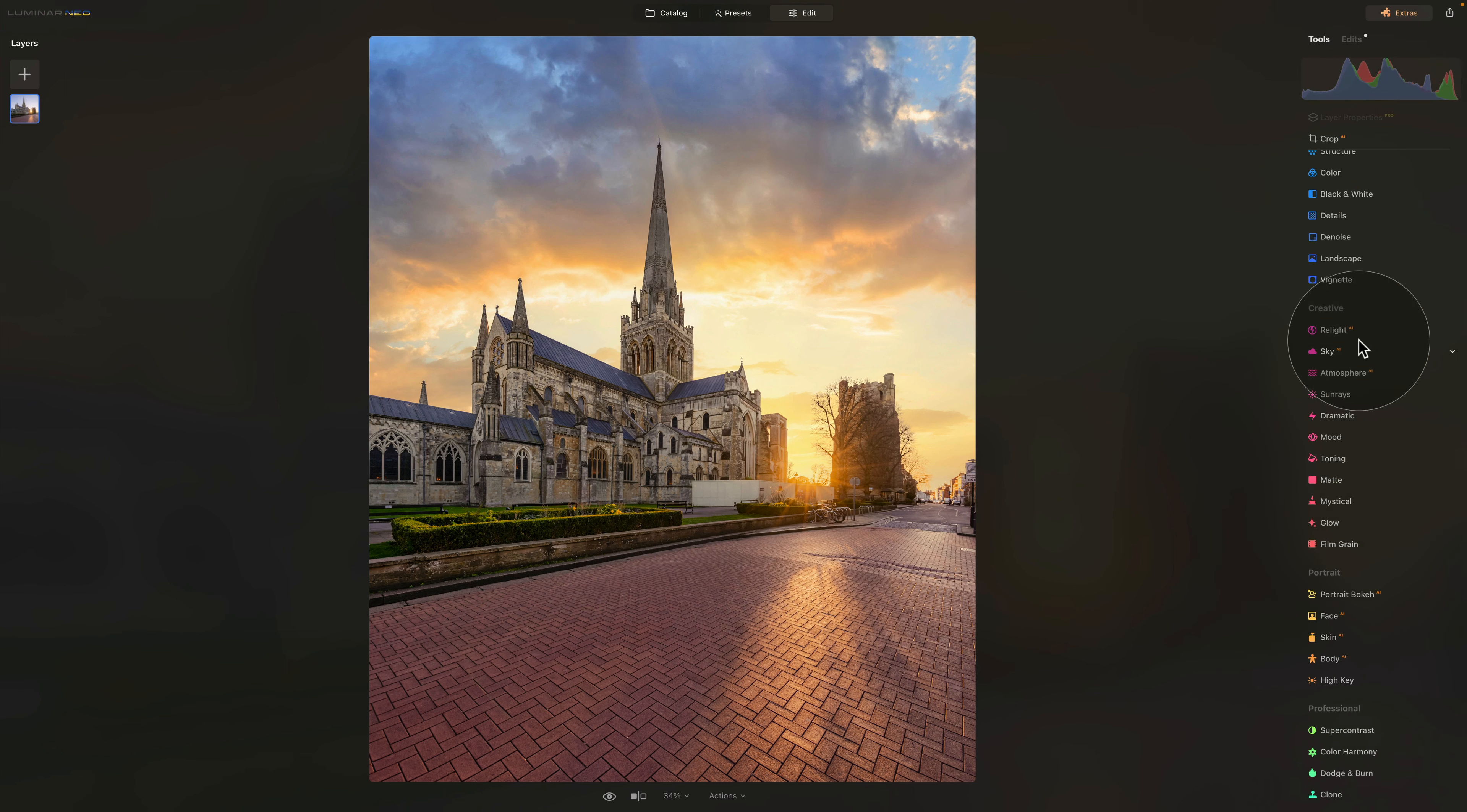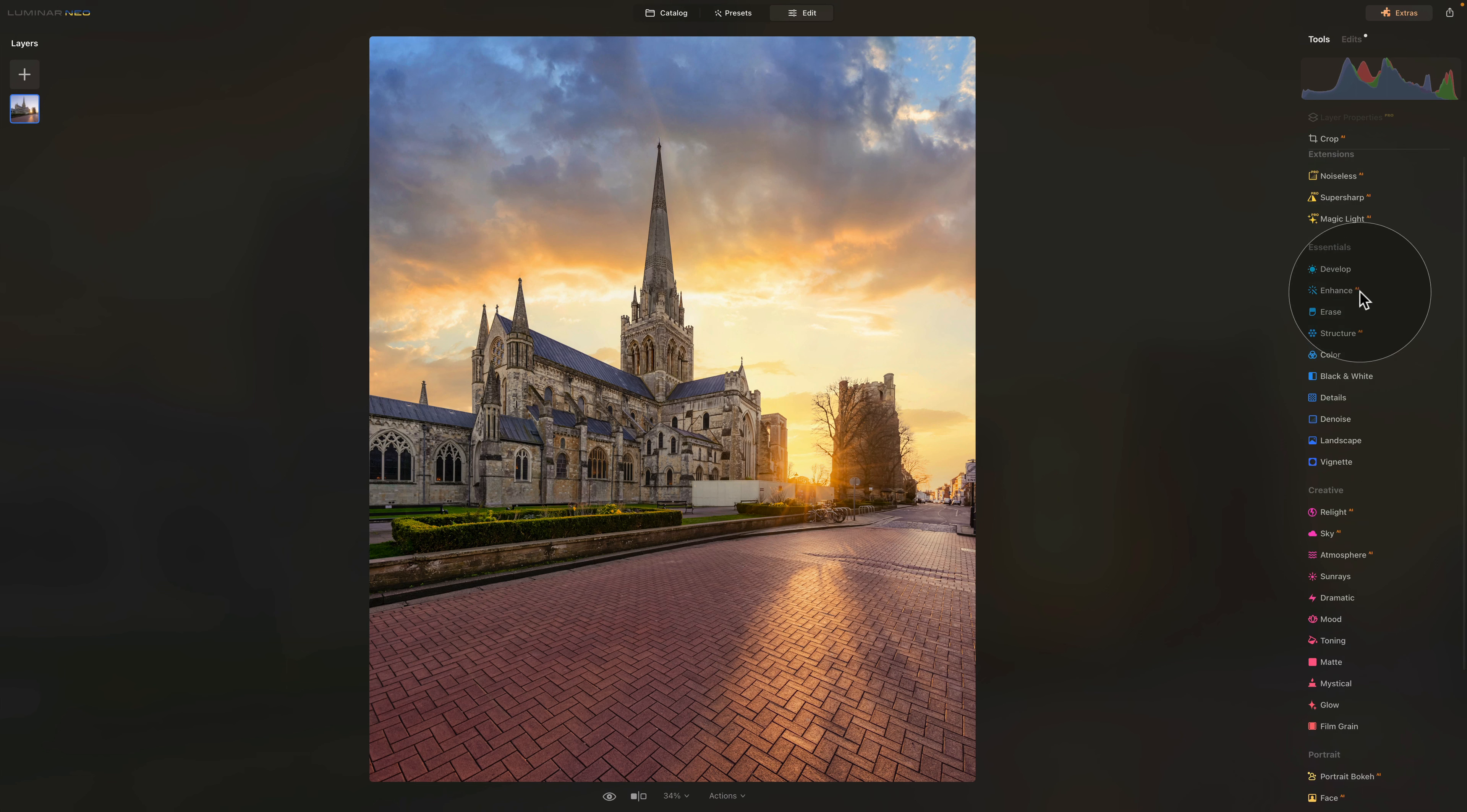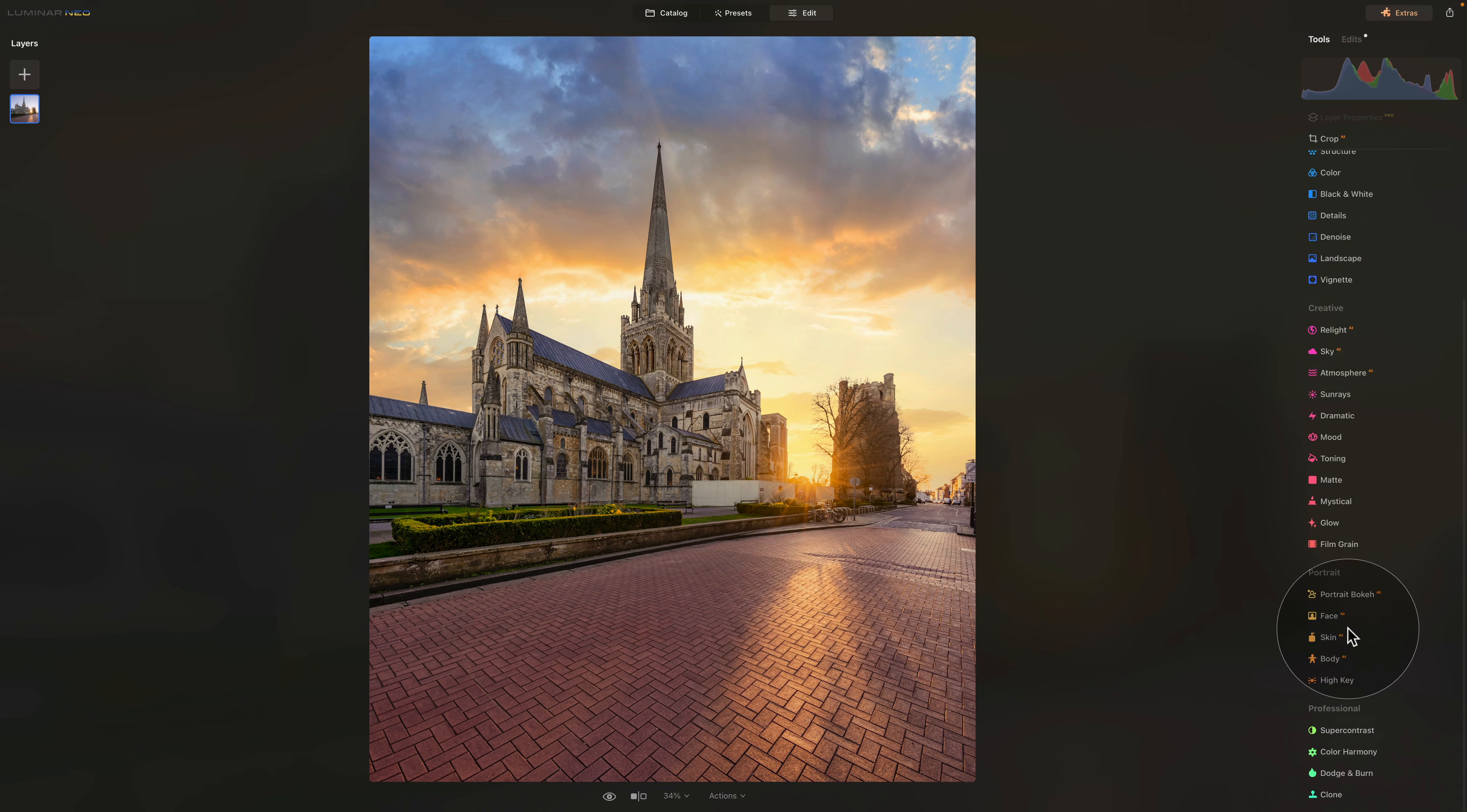Other than sky AI tools, there is much more here. You can see we have the Enhance AI, Structure AI, Relight AI, all the AI tools for portrait editing and so much more.